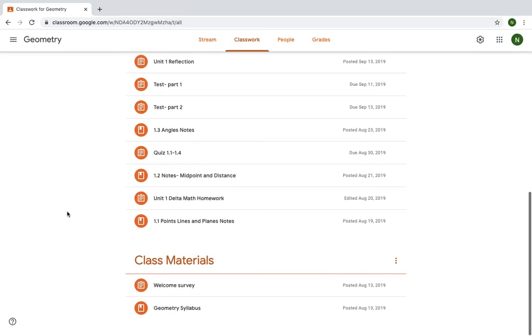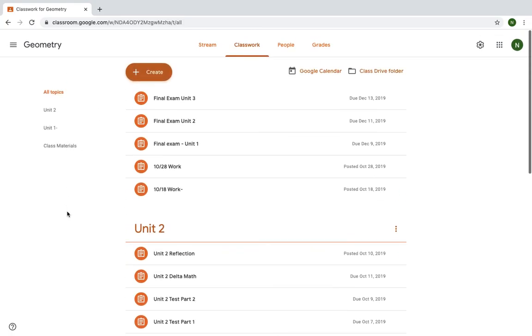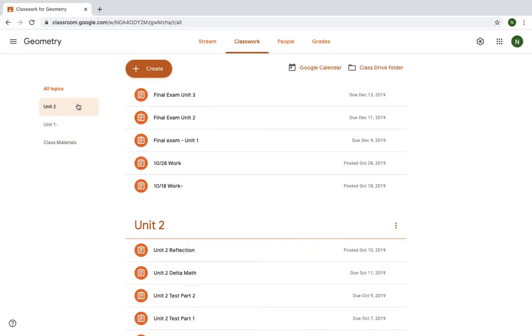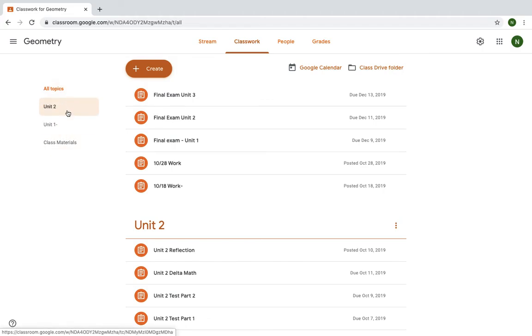So within Classroom, you'll find a variety of different topics. I will make one just for this digital learning experience. But this will be the main place where I post information for you.